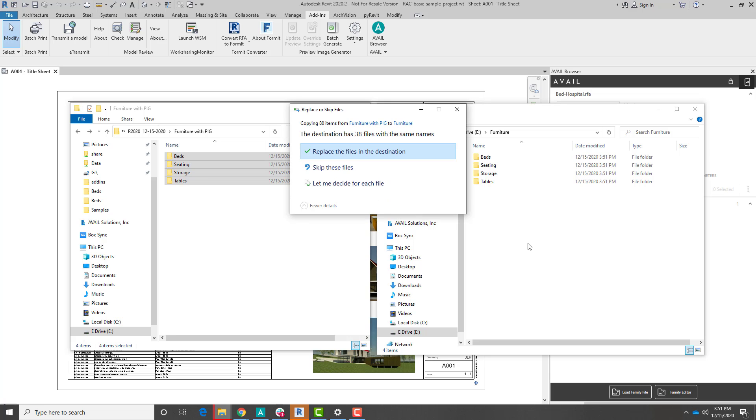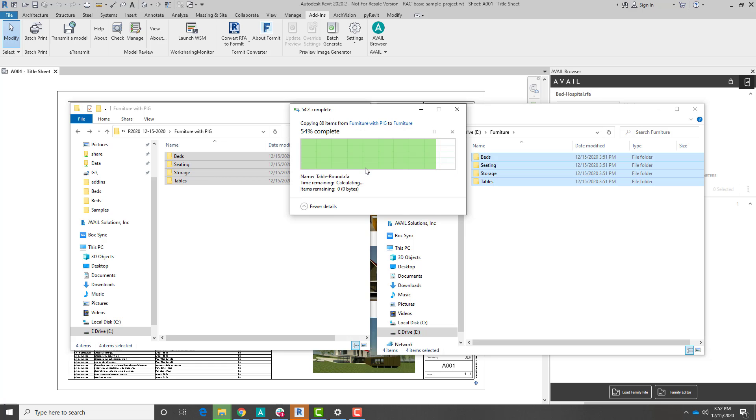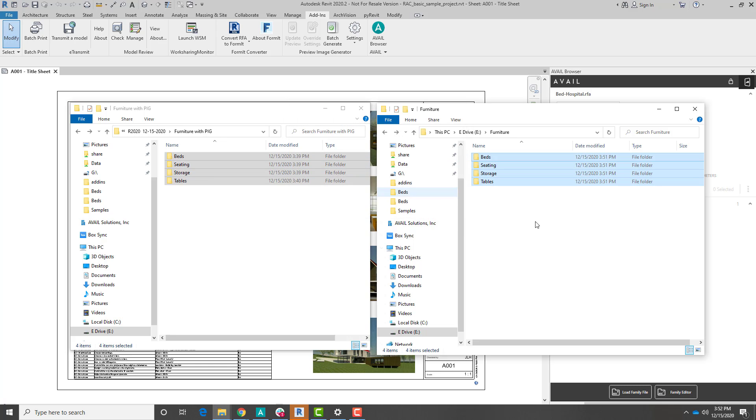Now, I want to be careful with this menu specifically. If I select replace the files in the destination, it's going to replace all of my families in here as well as copy over the PNG files that I want. I don't want to do that right now. I want to keep that content the same. I only want to bring over the PNGs, so I'm going to select skip these files, and it'll copy over just those PNGs. It does that really quickly.